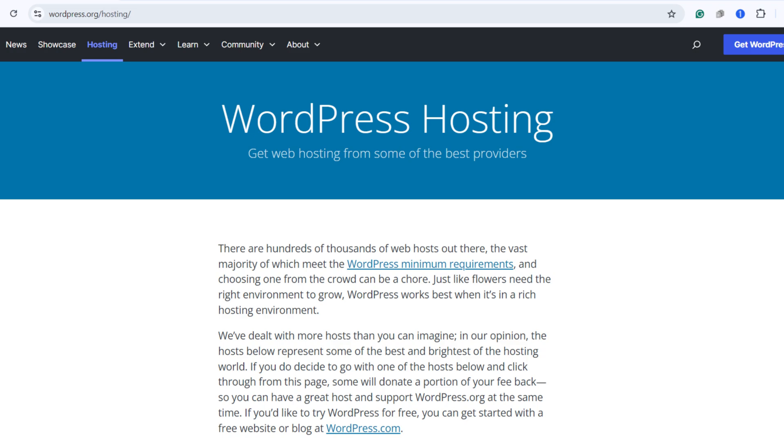For the rest of us, remember this is the process I recommend for most people because at the end of this, you're going to have a real website that's live on the web that you can share and send people to. To do that, you're going to need a couple of things: number one is a domain name and number two is a web hosting account.